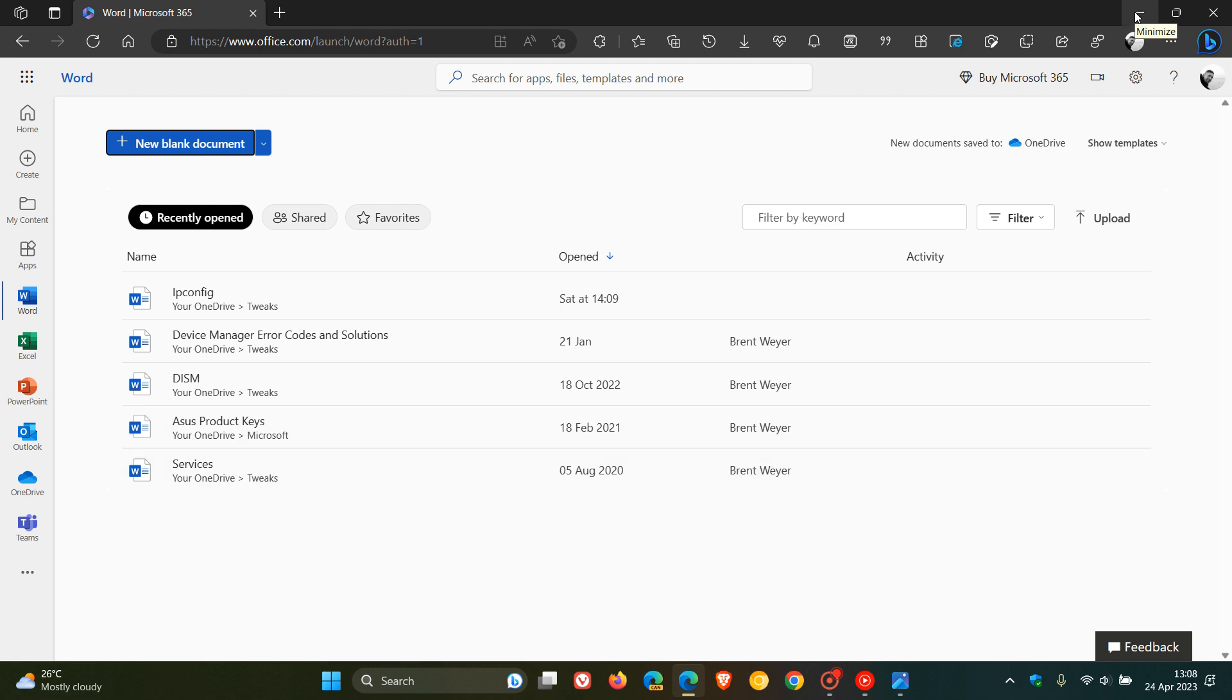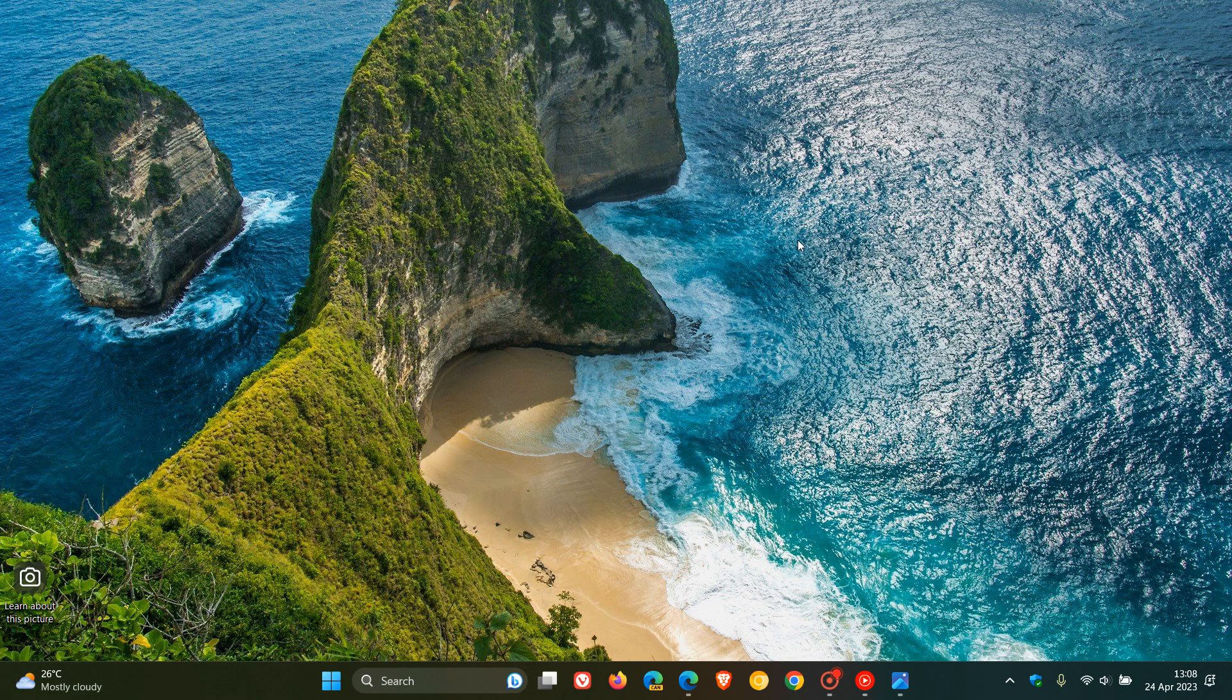Just take note that to use the Send to Kindle feature, you will need a Microsoft 365 subscription.